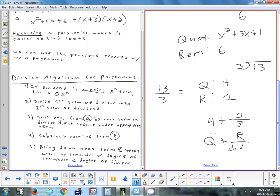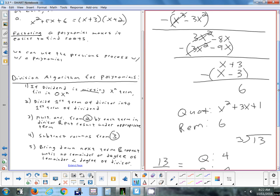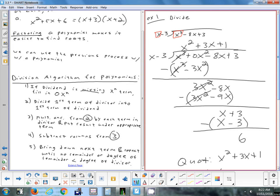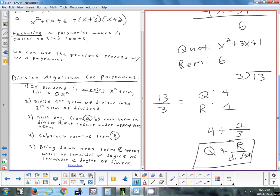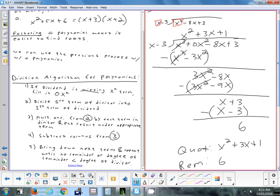The divisor is on the outside, the dividend is on the inside. To summarize: quotient plus remainder over divisor. For this problem, you could write it as x squared plus 3x plus 1 plus 6 divided by (x minus 3). The second form is useful if you want to check your answer by graphing the original expression and comparing.